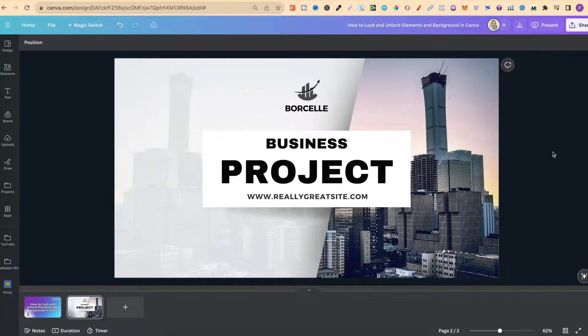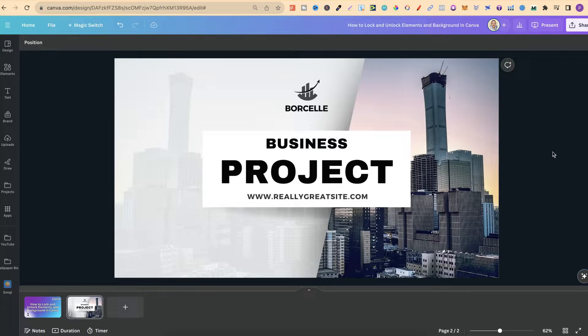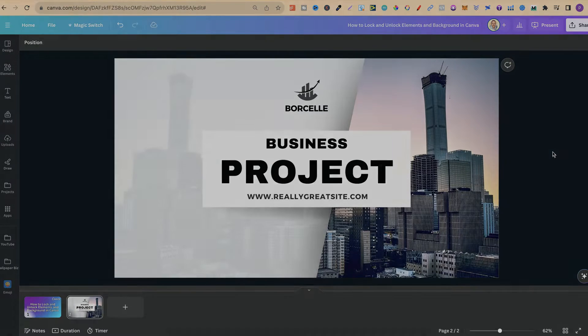So that's how to lock and unlock elements and backgrounds here in Canva.